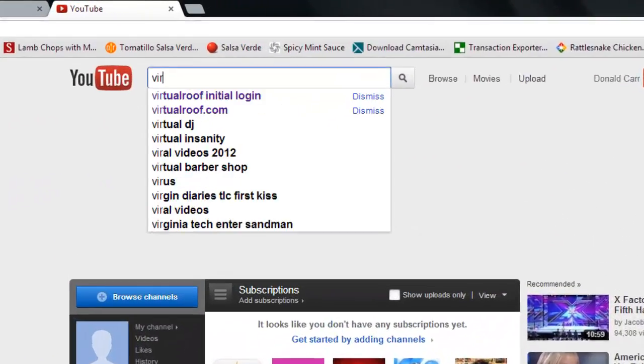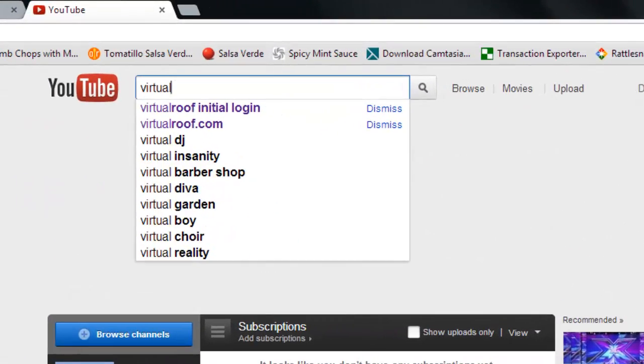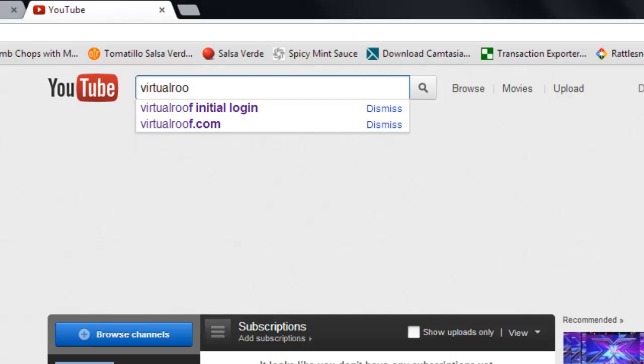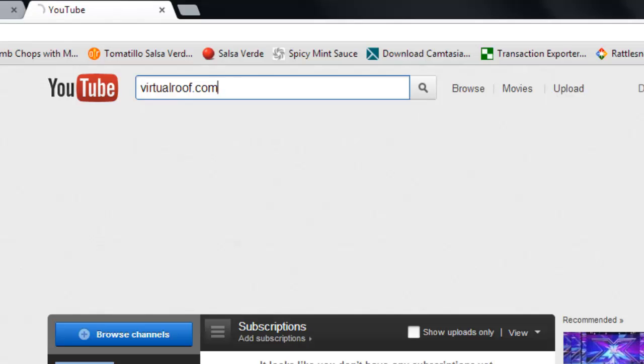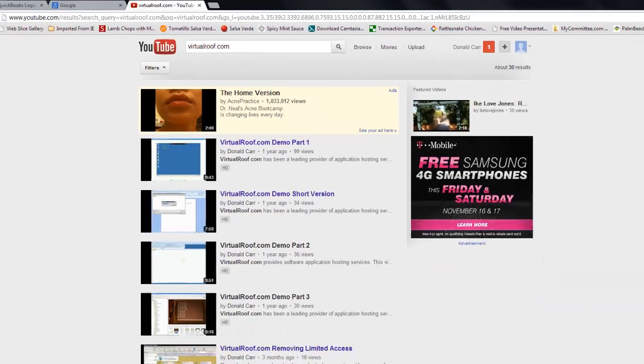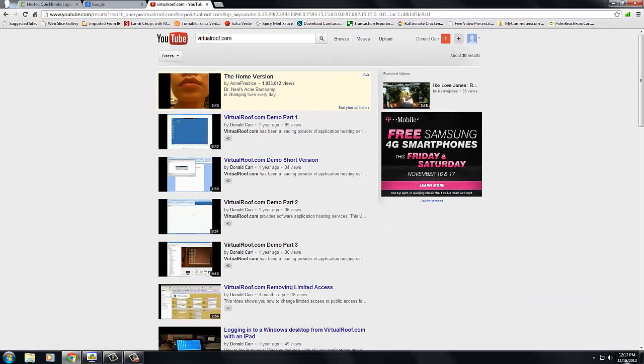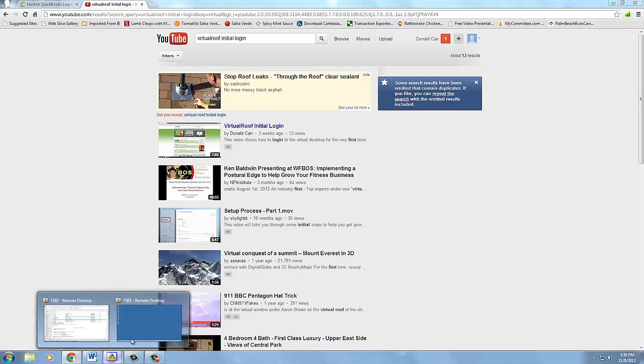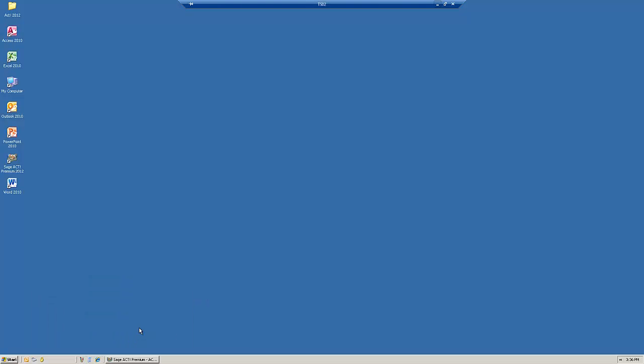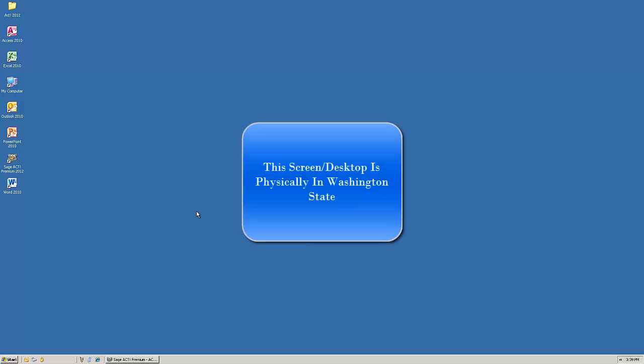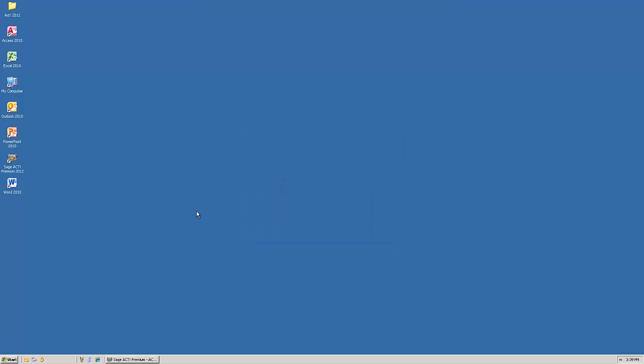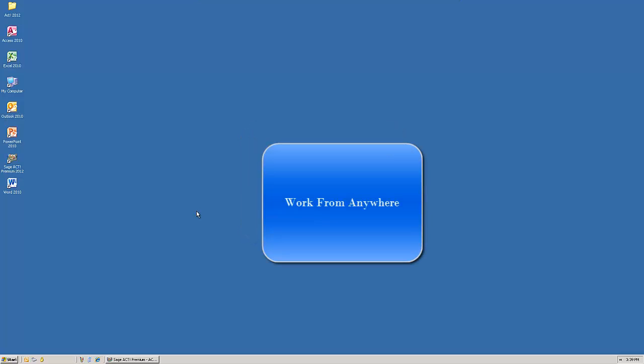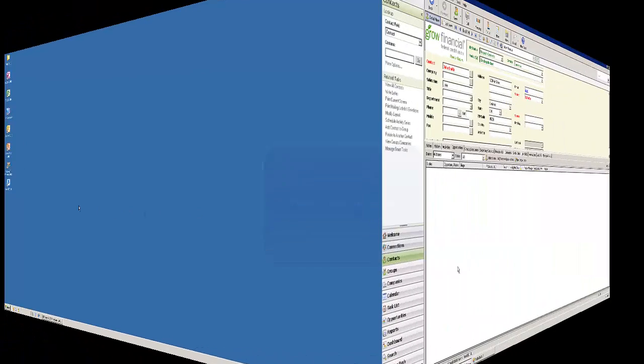All of our videos can be seen on YouTube by doing a search for VirtualRoof.com. Keep in mind that all the software and data you're seeing today is actually physically sitting on our hosted servers in our data center facility in Washington. And I'm physically sitting in Florida, which demonstrates that through our services, you can live and work from anywhere.